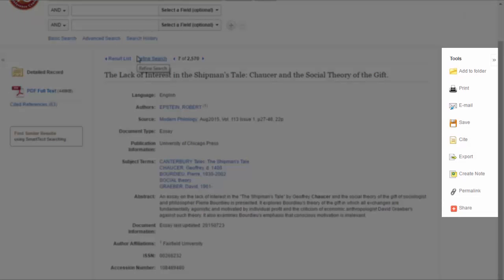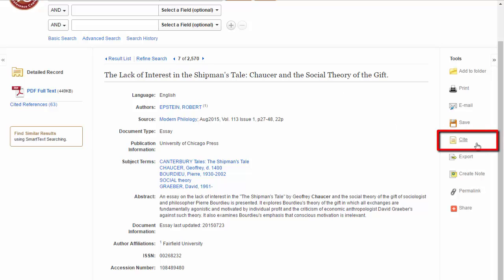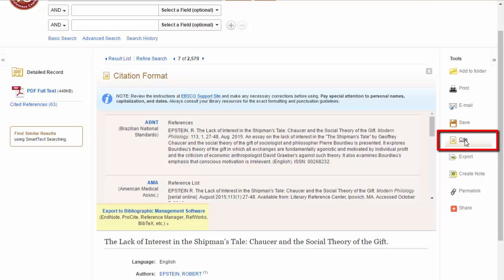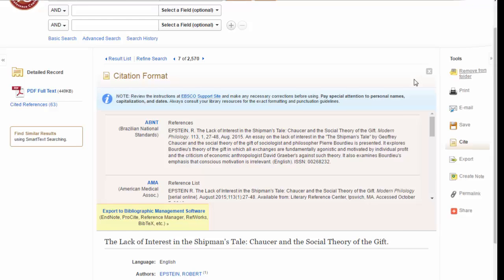There are a couple of useful buttons on the right side of the article screen. In particular, you can email an article to yourself, and if full text is available, it will come as an attachment with the email. You can automatically get the citation for an article, but you should double-check it for correctness. You can also click the folder icon to save the article online. These are the basics of using the Literary Reference Center.